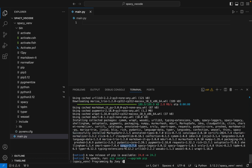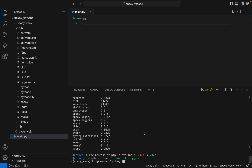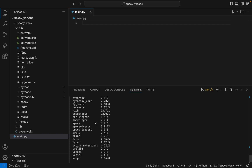Now we are going to test the installation of spaCy. To do that we will first type the command pip list, and this should show spaCy in the list of packages. spaCy is there.